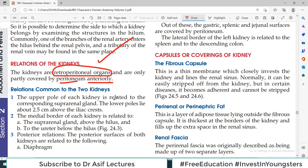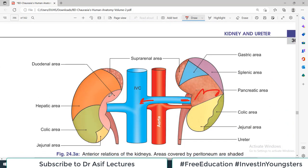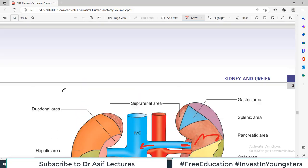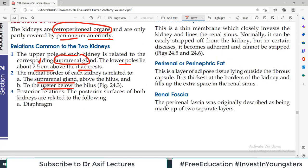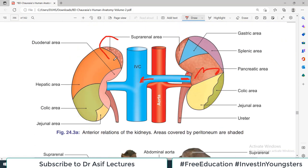Relations common to both kidneys: the upper pole has the suprarenal gland. The lower pole lies about 2.5 cm above the iliac crest. The medial border of each kidney is related to the suprarenal gland above the hilum and the ureter below the hilum. So above the renal vein on the medial border there is suprarenal gland, and below the renal vein there is ureter.